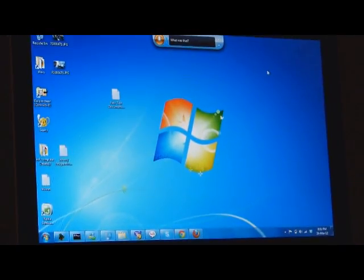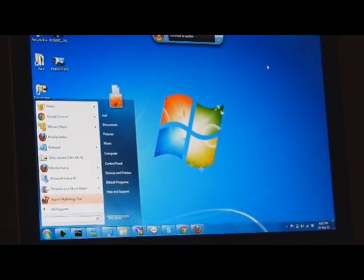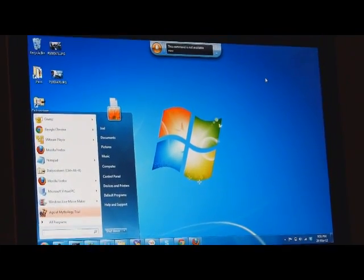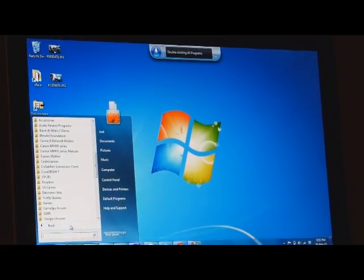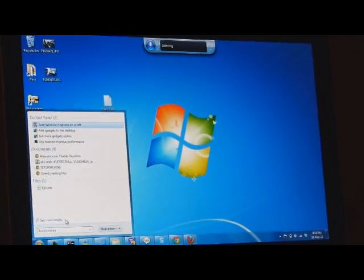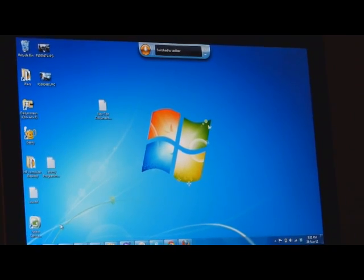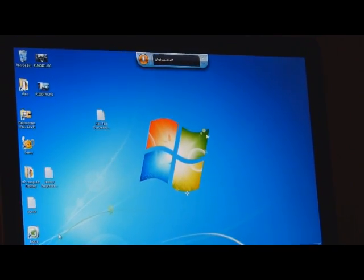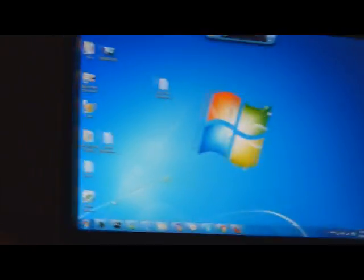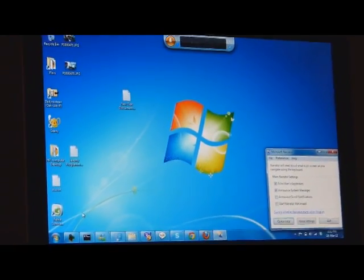Oh yeah, what else, what else — start narrator. Close start menu. All programs, all programs, accessories. Cancel. Narrator. Open narrator. Oh no, not again — yay! Close narrator.